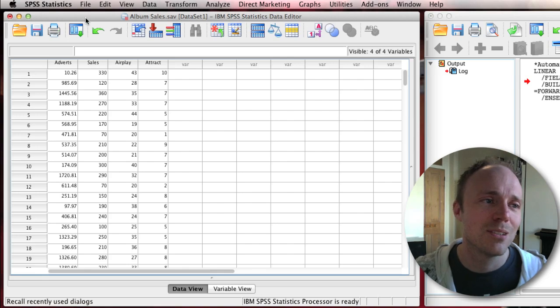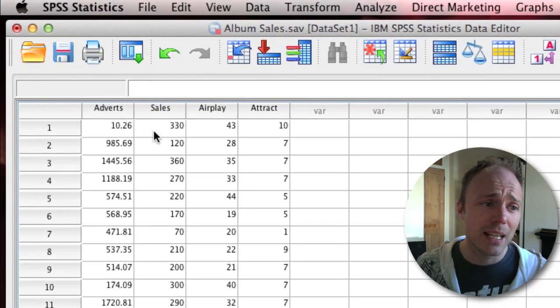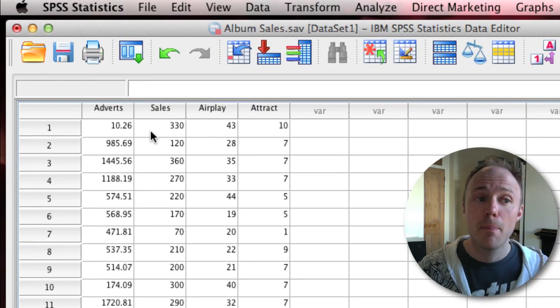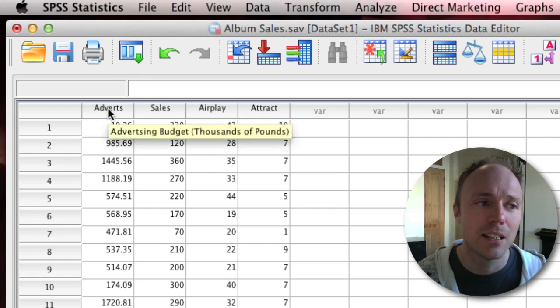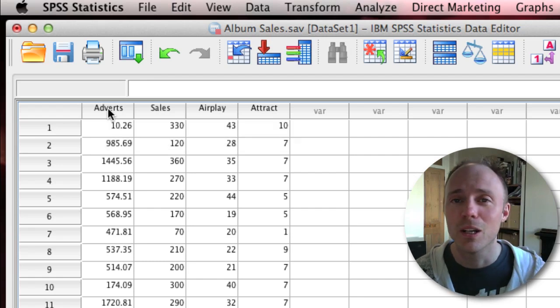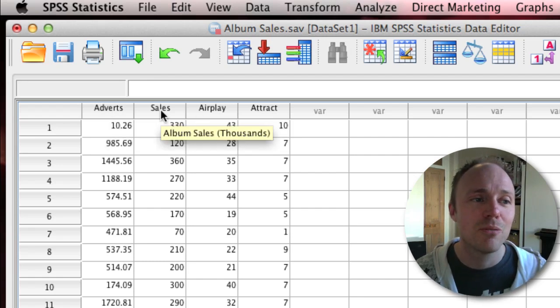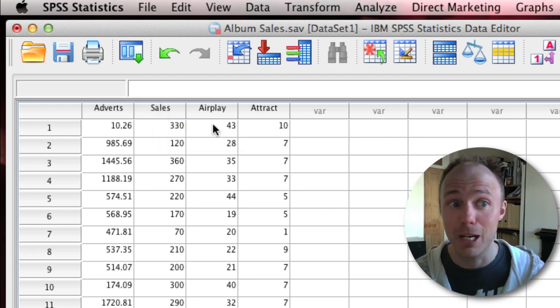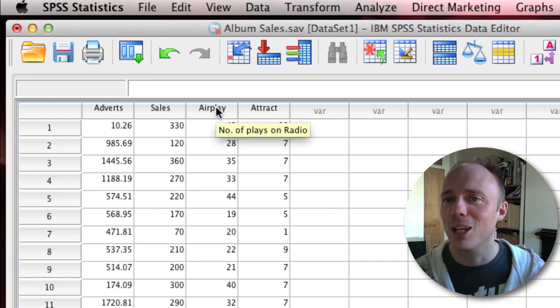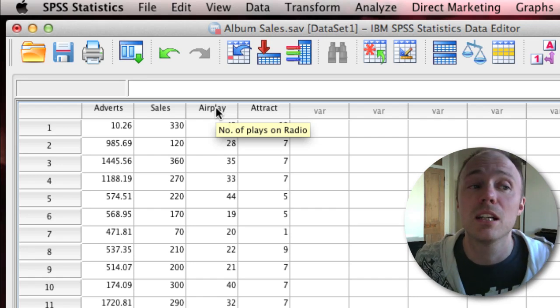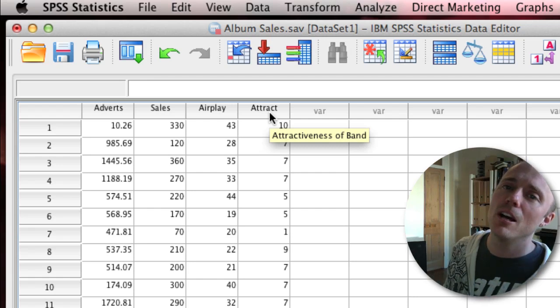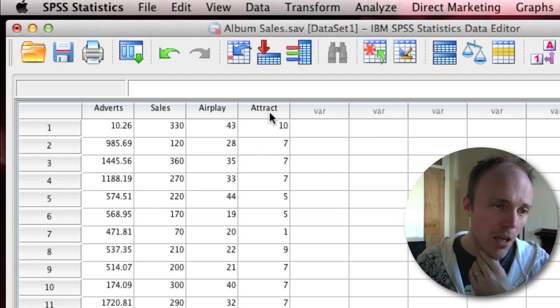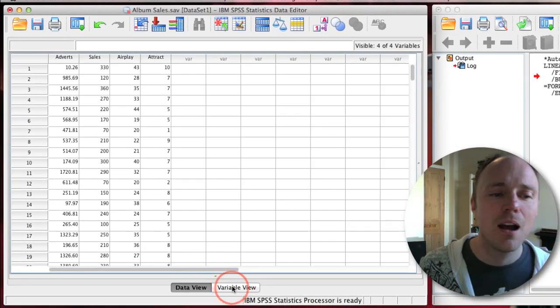Just to remind those of you that have the book, the data looks like this. Each row in the data editor represents an album. We've got information about how much money was spent advertising it in thousands of pounds, number of album sales in thousands, airplay is just the number of times it's played on radio during a one-week period, and attractiveness of the band is a rating scale out of 10.